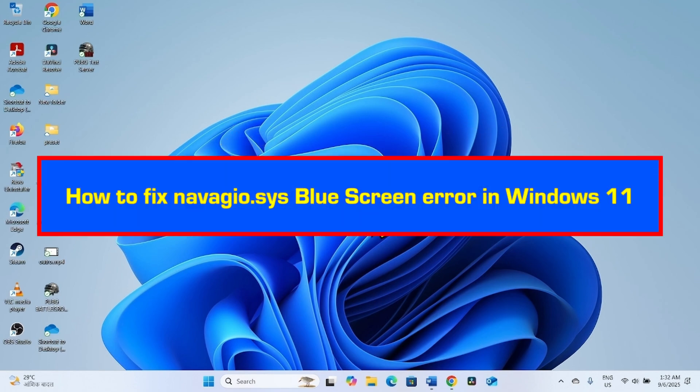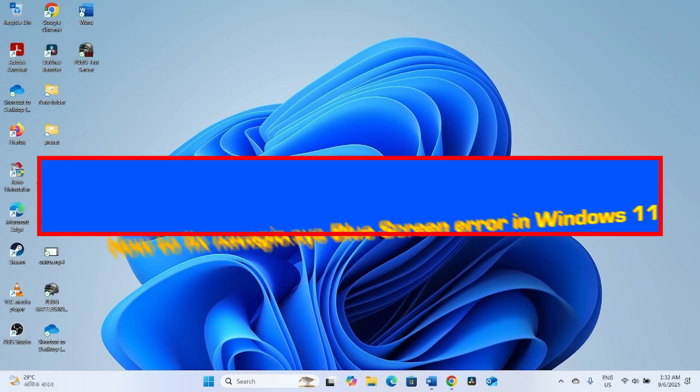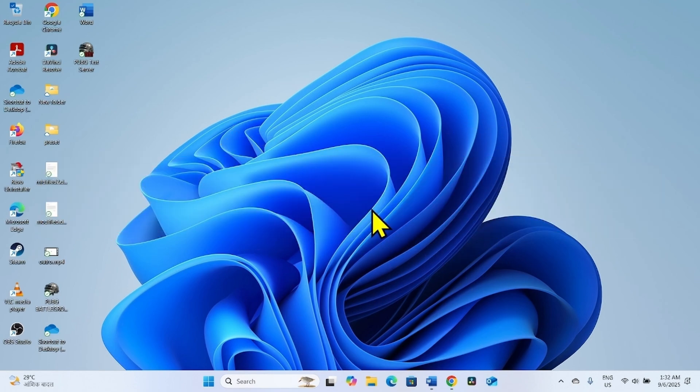How to fix Navagio.SYS Blue Screen Error in Windows 11. Hello friends! Follow the steps to fix Navagio.SYS Blue Screen Error in Windows 11.